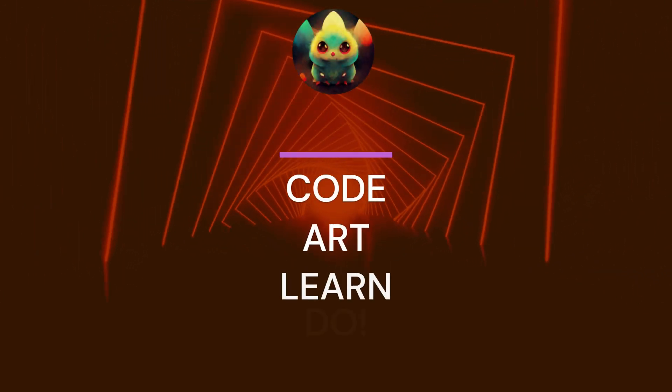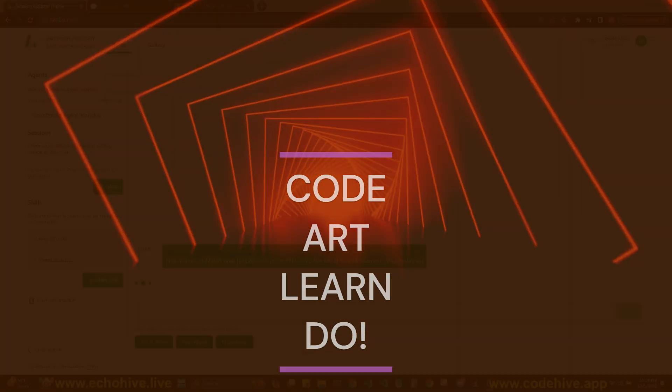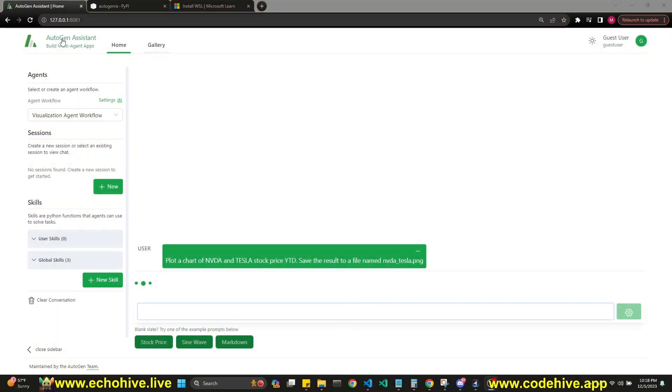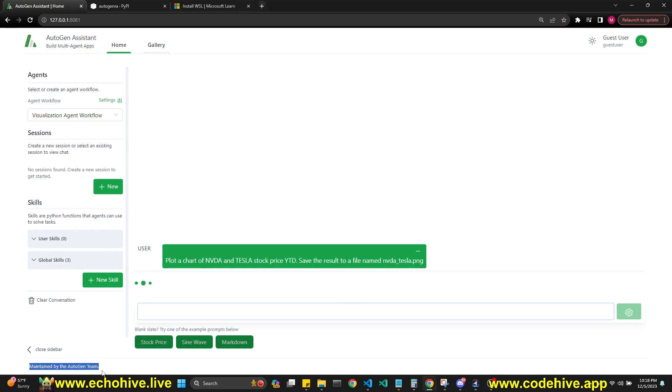Hey everyone. Today I'm going to have this quick video about the AutoGen UI, which is actually maintained by the AutoGen team. It's currently working to plot a chart of NVIDIA and Tesla.